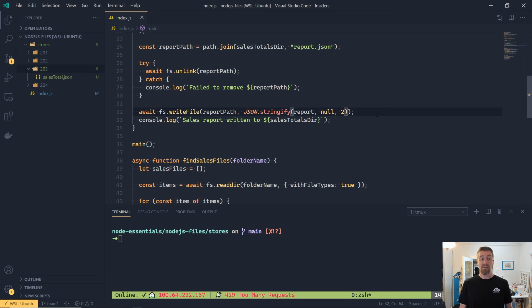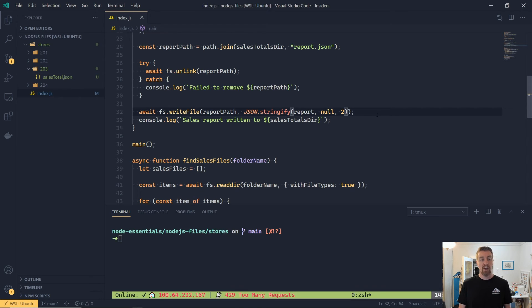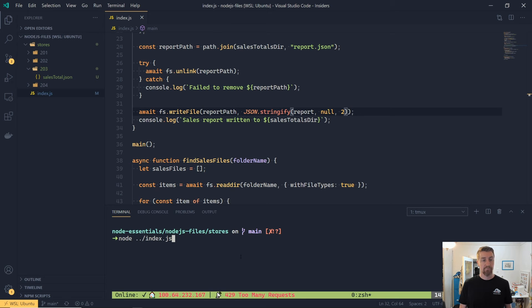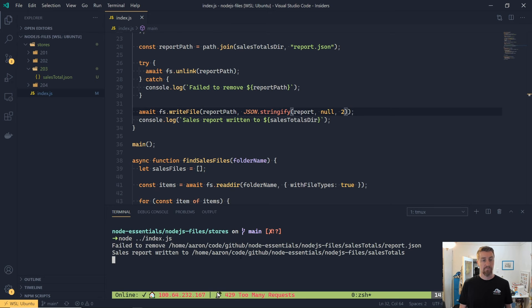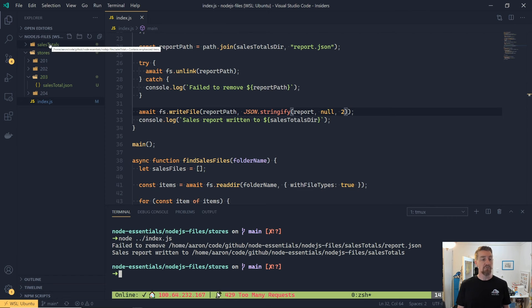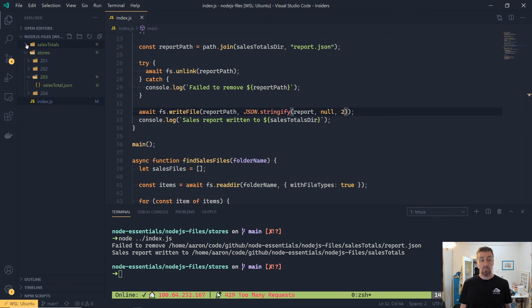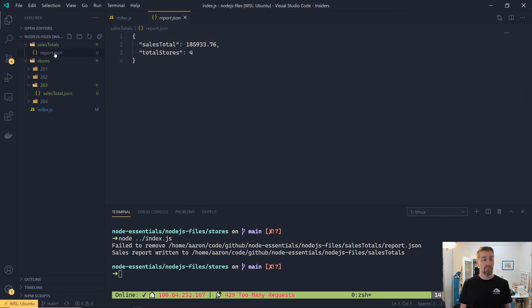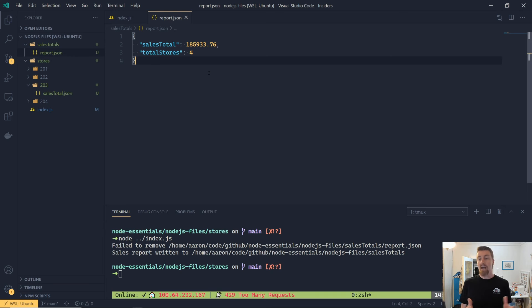Now if we save our application, and then we'll jump over to our terminal and run it with node index.js, we'll see that we get a new folder created called SalesTotals, and if we have a look into that folder, we'll find our new report file that's been generated, and it contains the JSON as we were expecting.